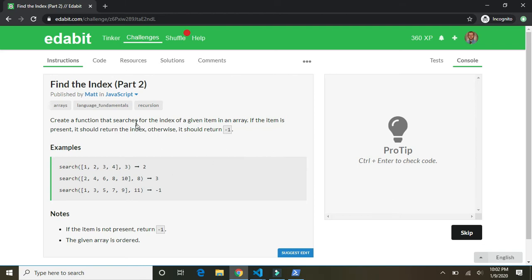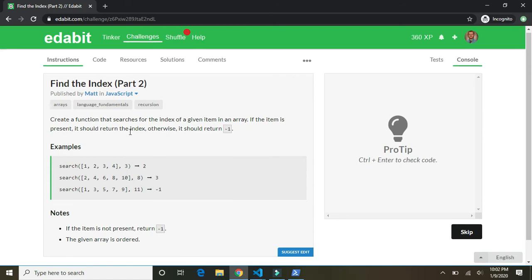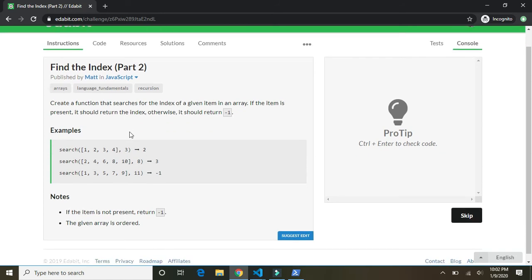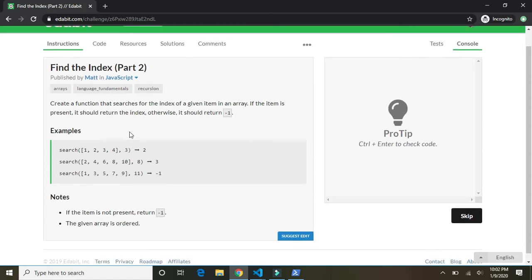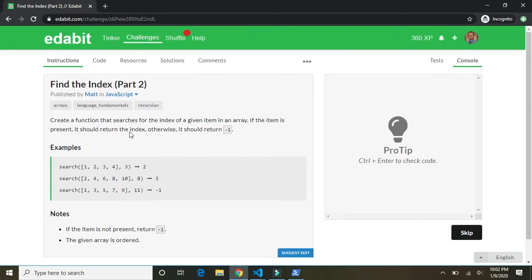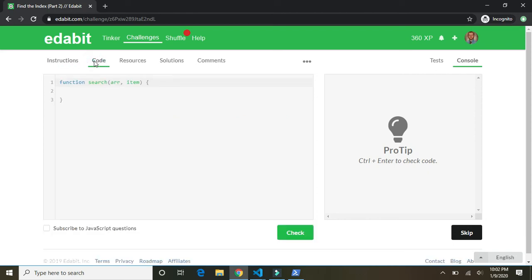Find the index. Create a function that searches for the index of a given item in an array. If the item is present, it should return the index. Otherwise, it should return negative one. So we're making a search function, it looks like. So if it's there, return the function that searches. Yeah. The index, if it's not return the item. Search array item. Okay.